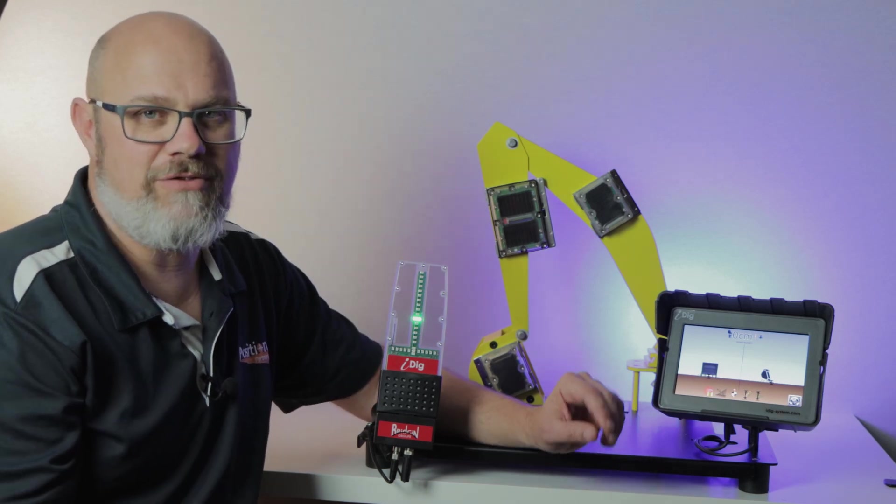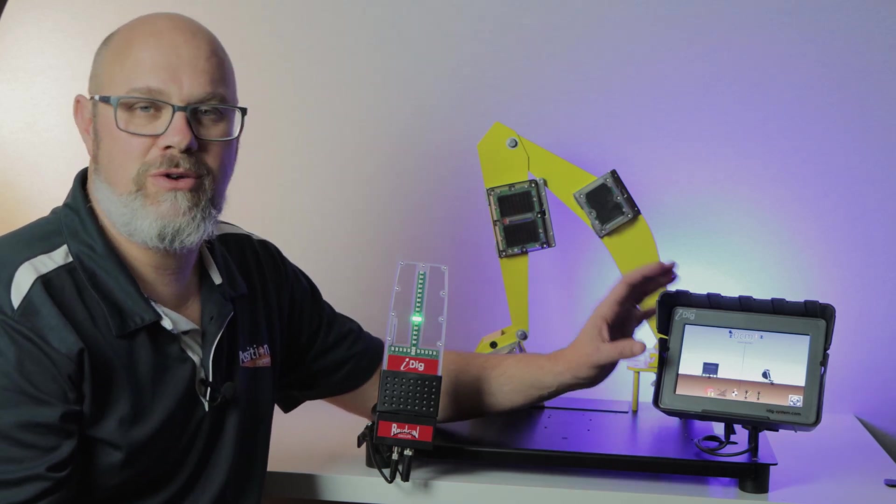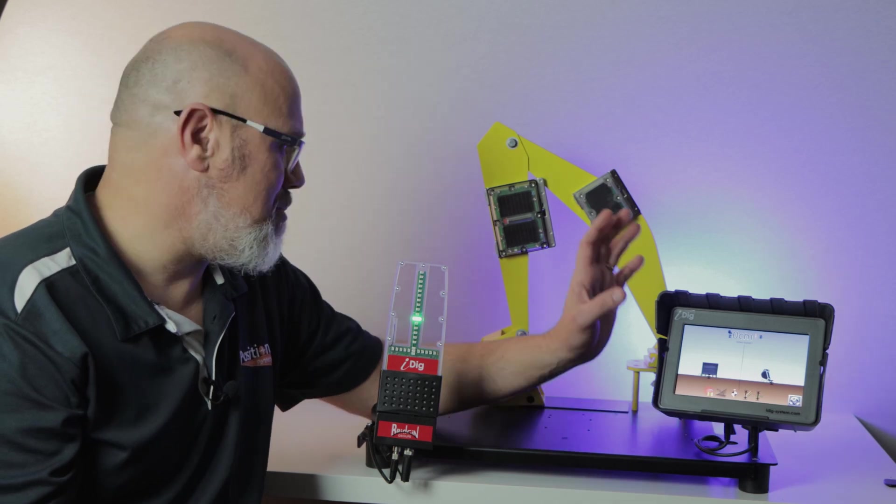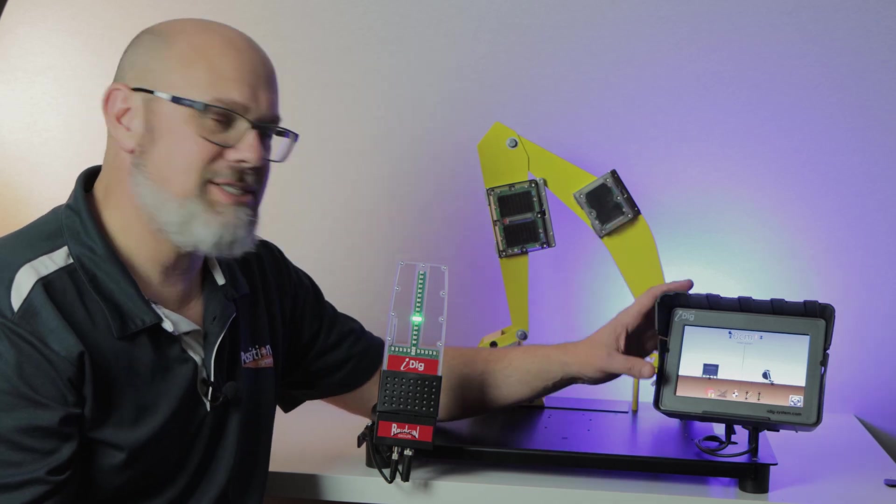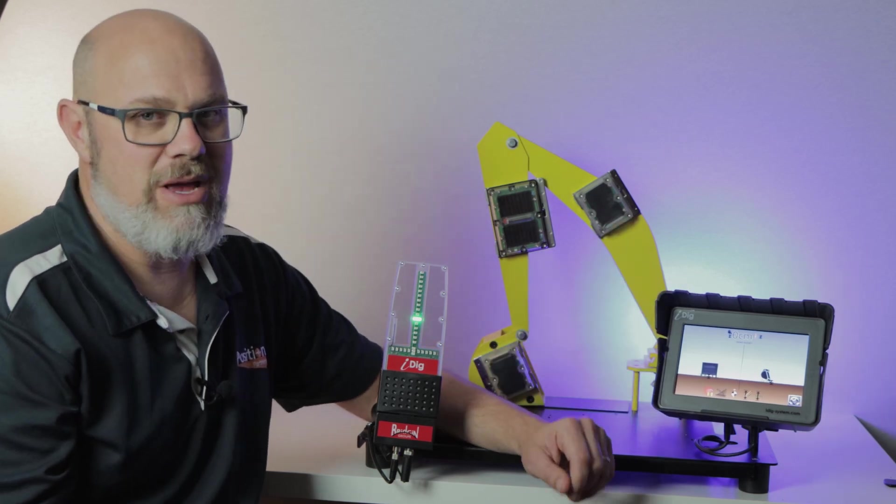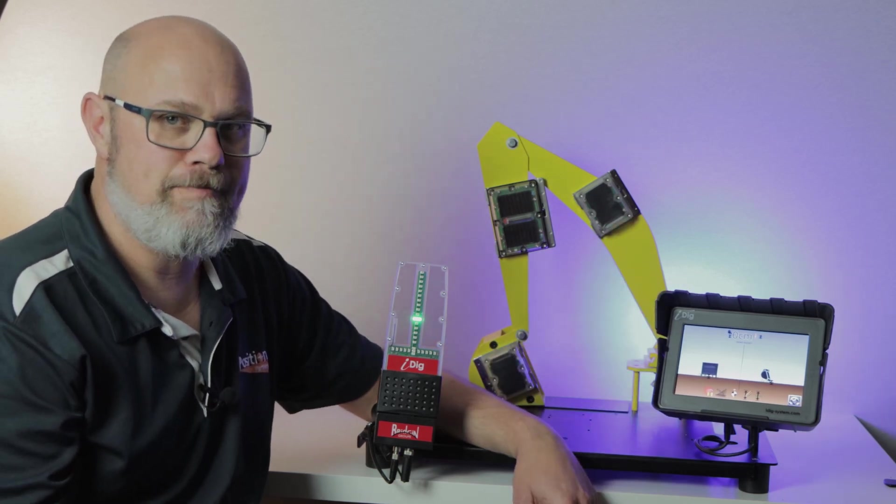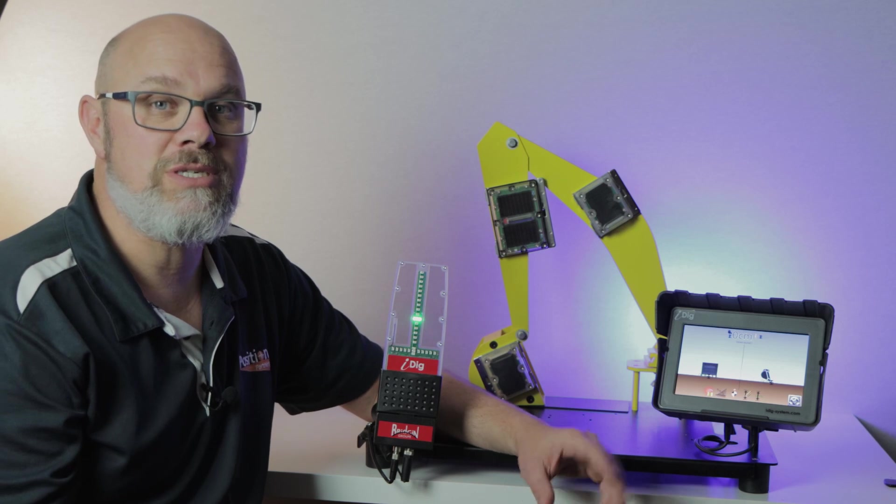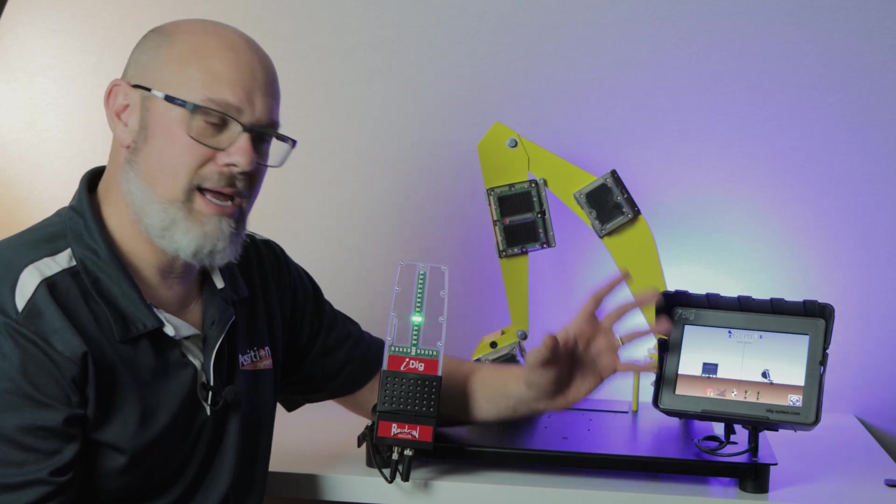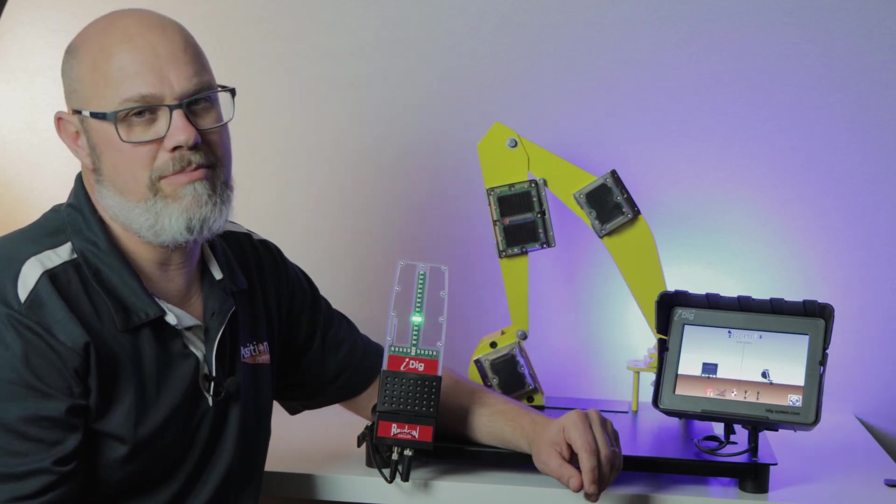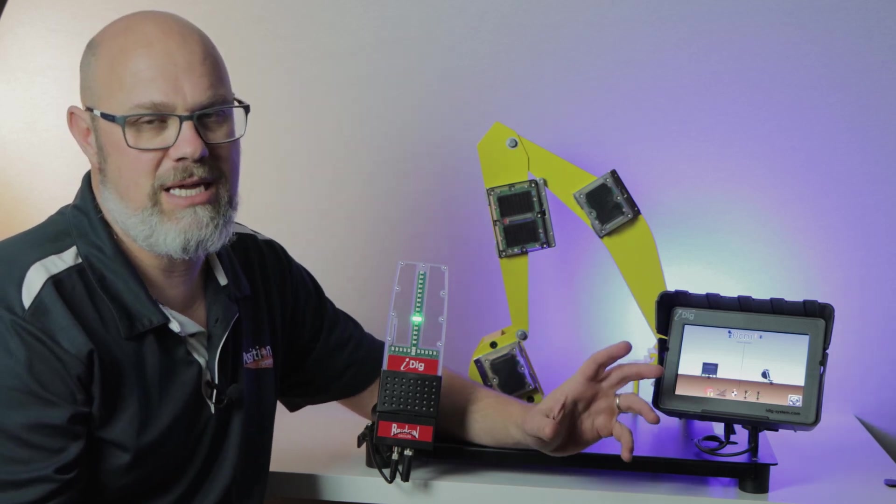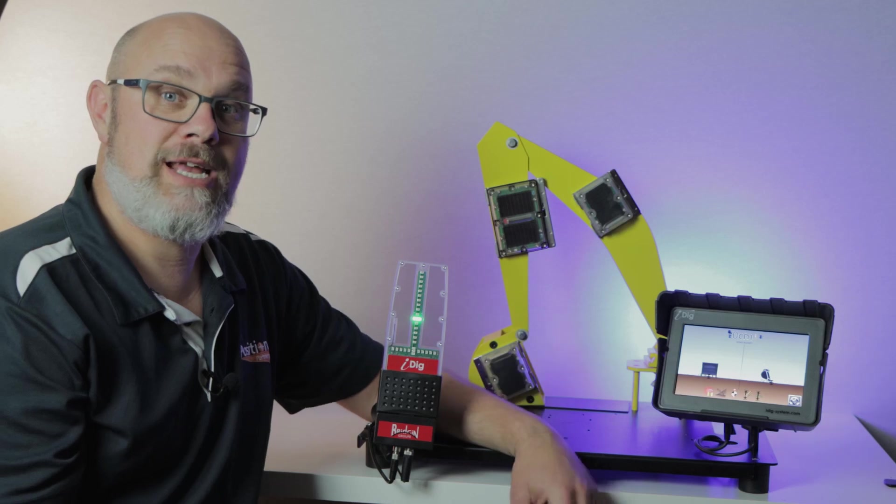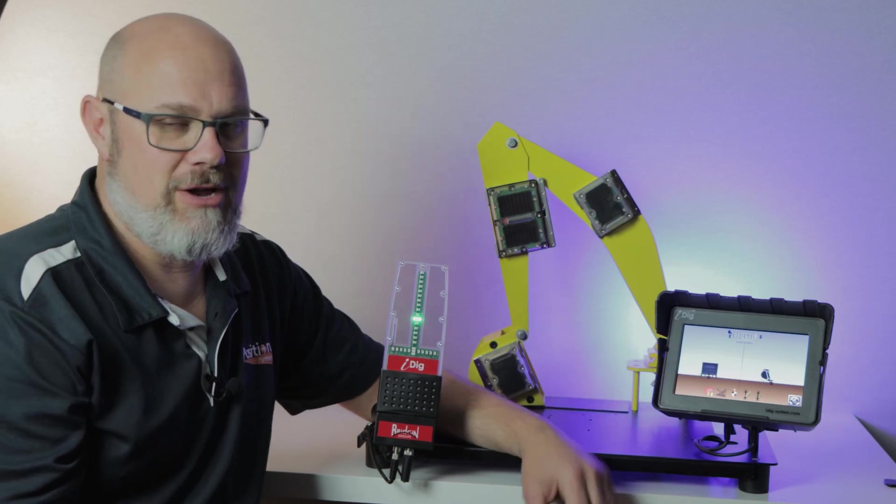Once we get out of lockdown I'm looking forward to bringing you videos of iDigTouch out in the field. In the meantime it's just me and my little demo unit. Remember if you've got any questions or feedback please leave a comment below, it would be great to hear from you. With that all done, let's crack on.